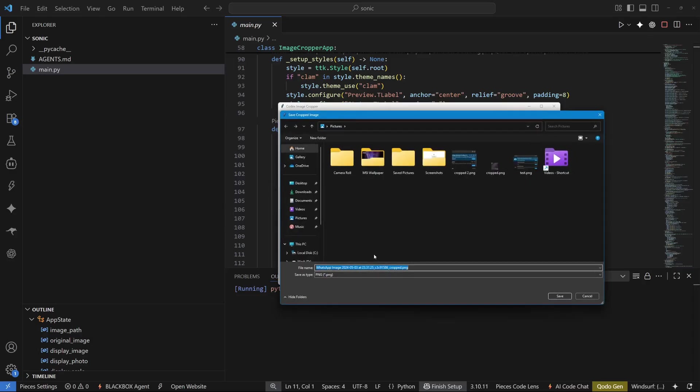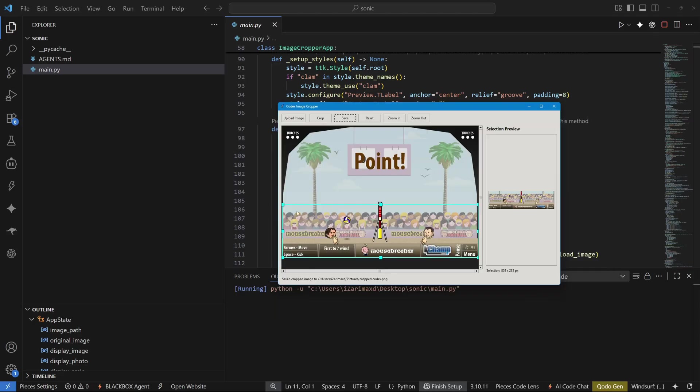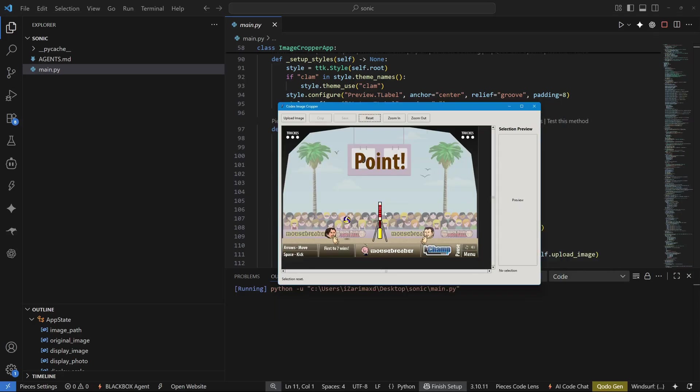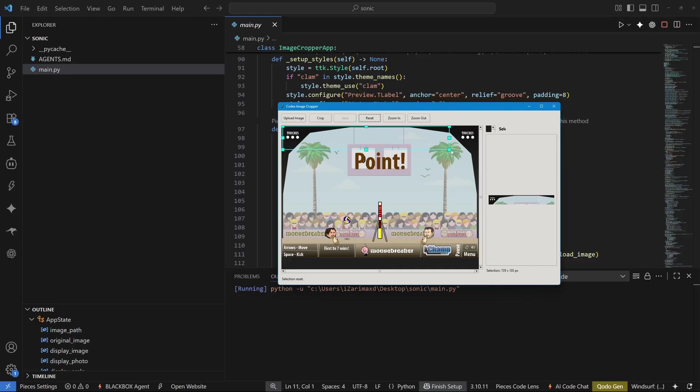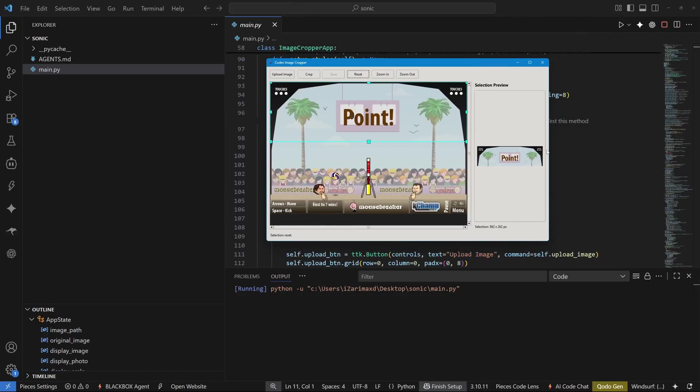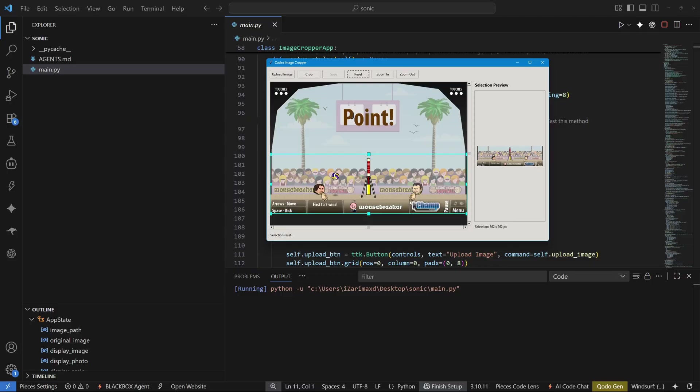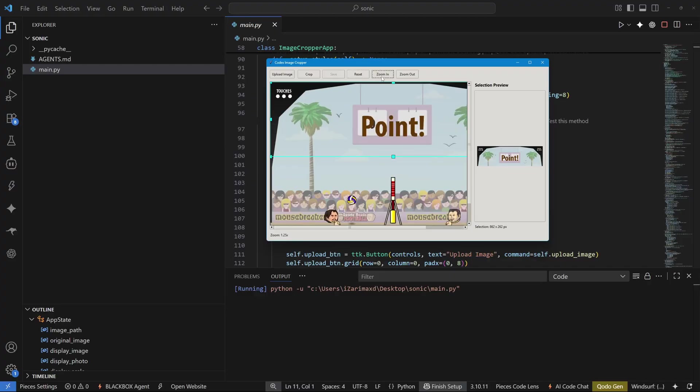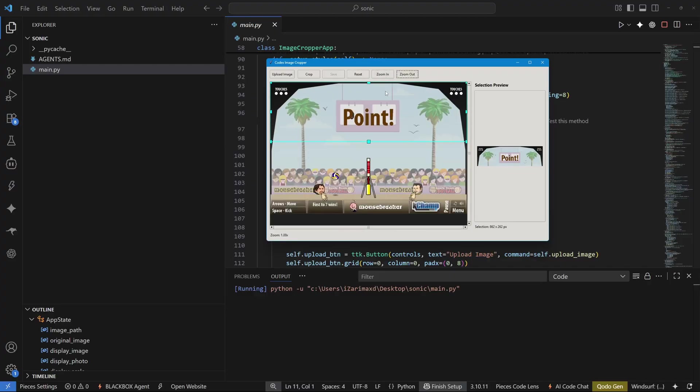So I can save it right here with the name cropped codex and after that, I can go ahead and reset. So everything goes back to reset and notice one more thing. Once you hit this cropping portion, you can see that you have a preview of what is being cropped and this preview is live with this pixel count right here and I think this is quite thorough application for cropping. We can zoom in and zoom out as well.